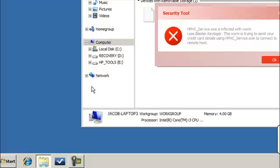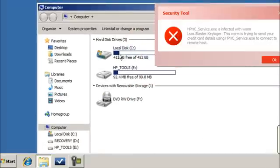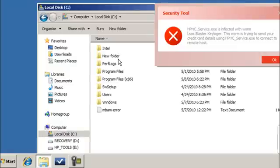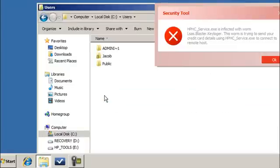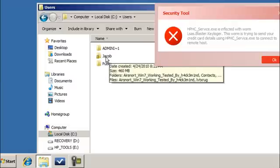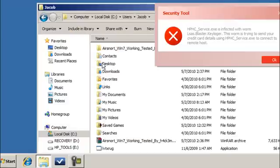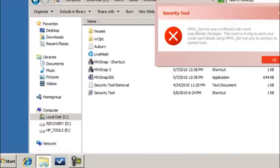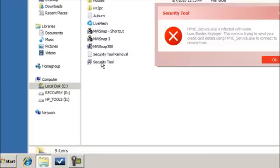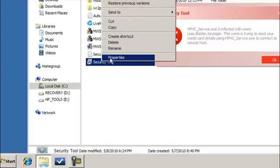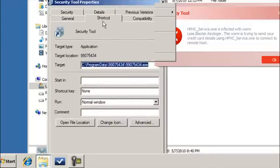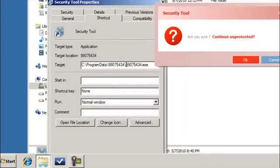To find the process, go to Computer, select your main drive — most likely C — then go to Users, then go to your actual user name, whatever the name is of the user who's logged in. We're going to select Jacob in this case. Once there, go to Desktop. From there, you'll notice an icon called Security Tool. Right-click on that and select Properties. Now at Properties, you'll see information telling you the folder that Security Tool is in and the actual name of the executable that's causing Security Tool to run.